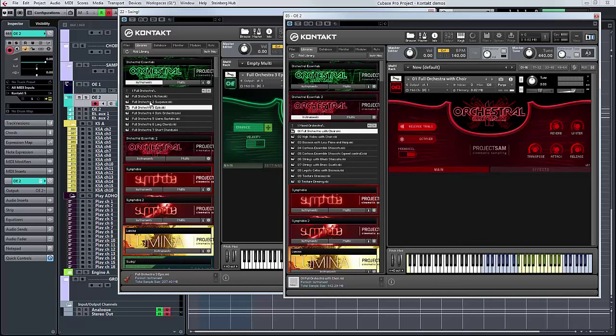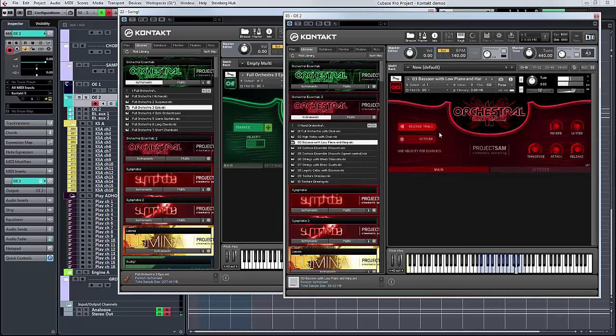If you've got your basics already in place, then what this is going to give you is all those details. It's going to give you jab, it's going to give high violin with choir, bassoon with low piano and harp, where you've got these lovely combinations.